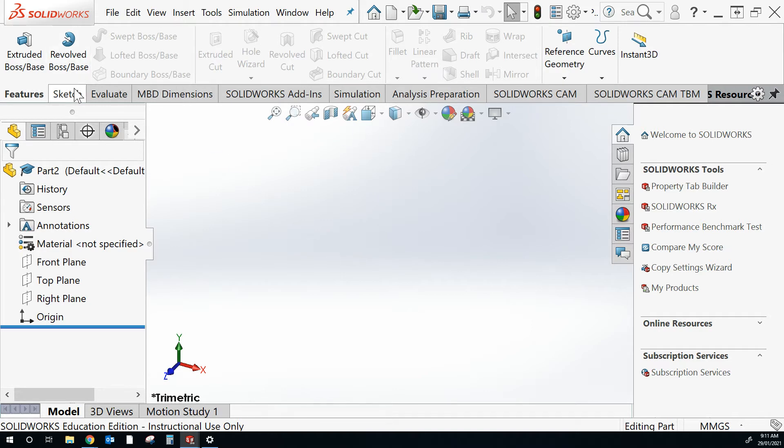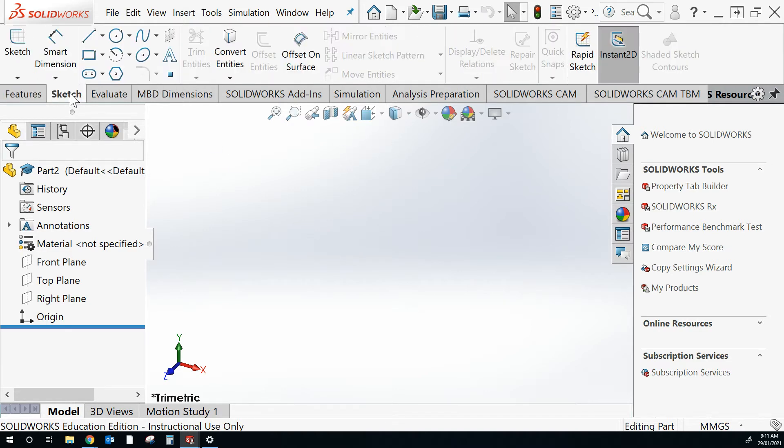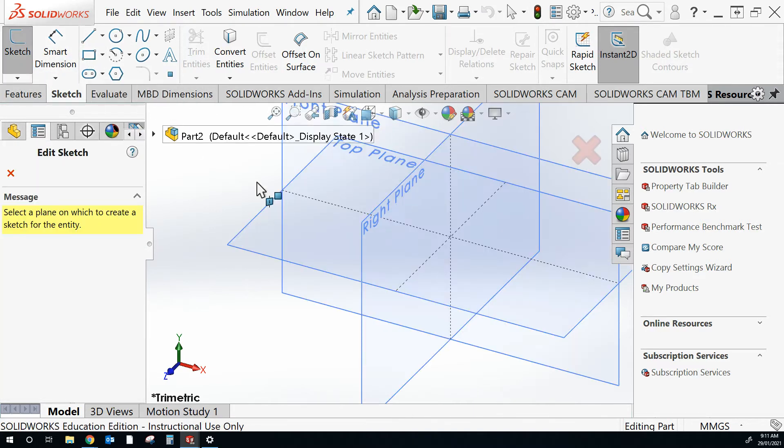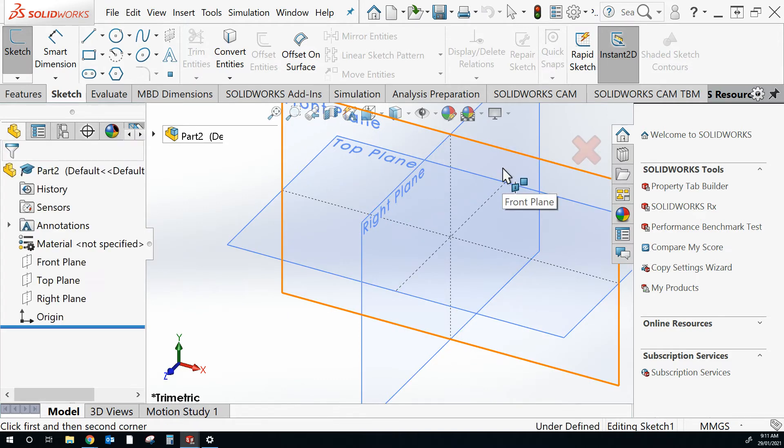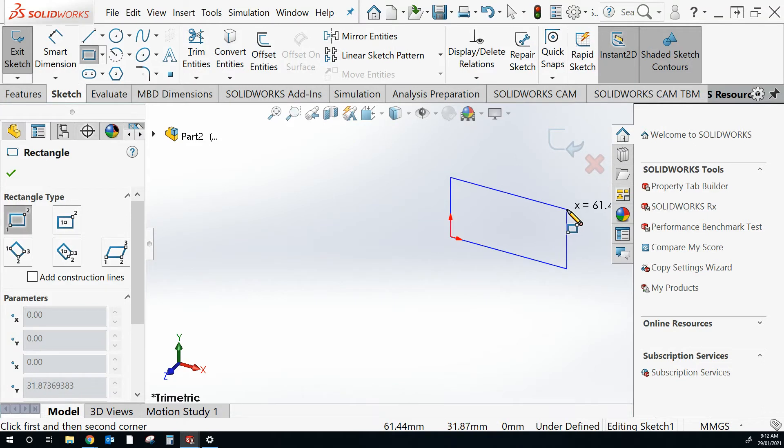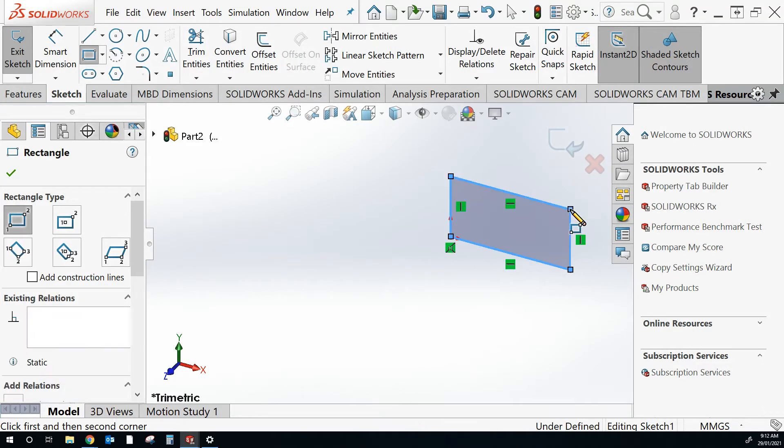So in this view we've got a couple of tabs up here. We're going to start with Sketch. Select Rectangle. We'll work on the front plane. I'm going to use the origin and ground out and roughly produce that.